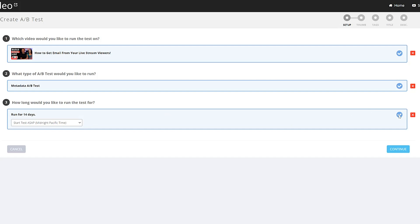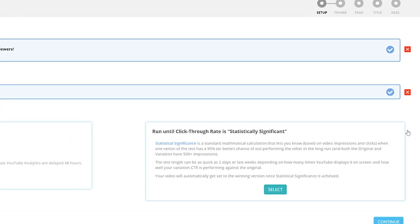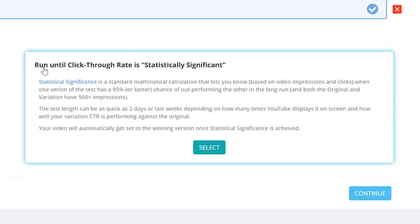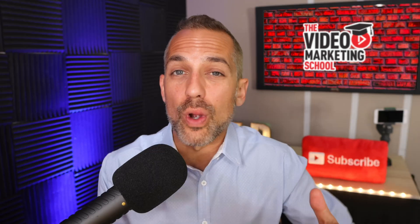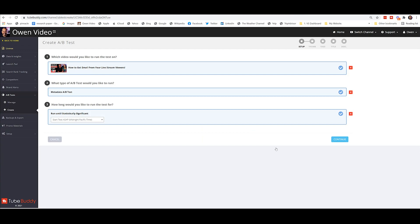Now, once you select, notice that the boxes kind of shrink up. It gives you a check mark and an X. If you want to go back because you made a mistake, just click the X and you can go back. So you can run your test for a number of days or you can run until your click-through rate or your CTR is statistically significant. And the reason that I like to do statistically significant is because you could potentially get results a lot faster. Now, for some of you watching this, it might take 30 days for you to get enough views on the video to reach statistical significance. But many of you watching also have very large channels. And for those of you watching, by running statistically significant tests, you could get results in an hour or two.